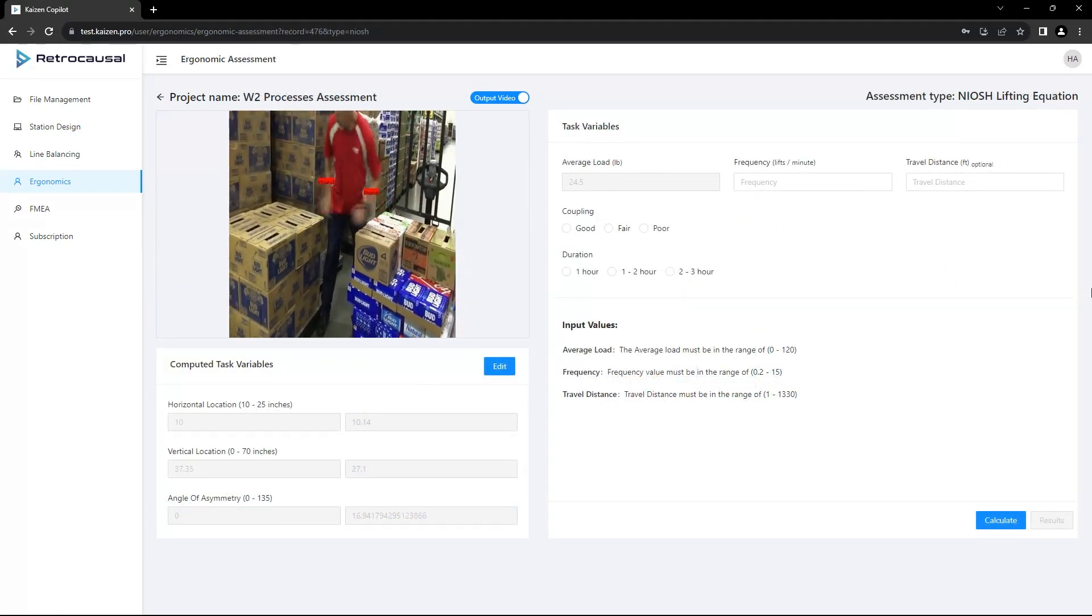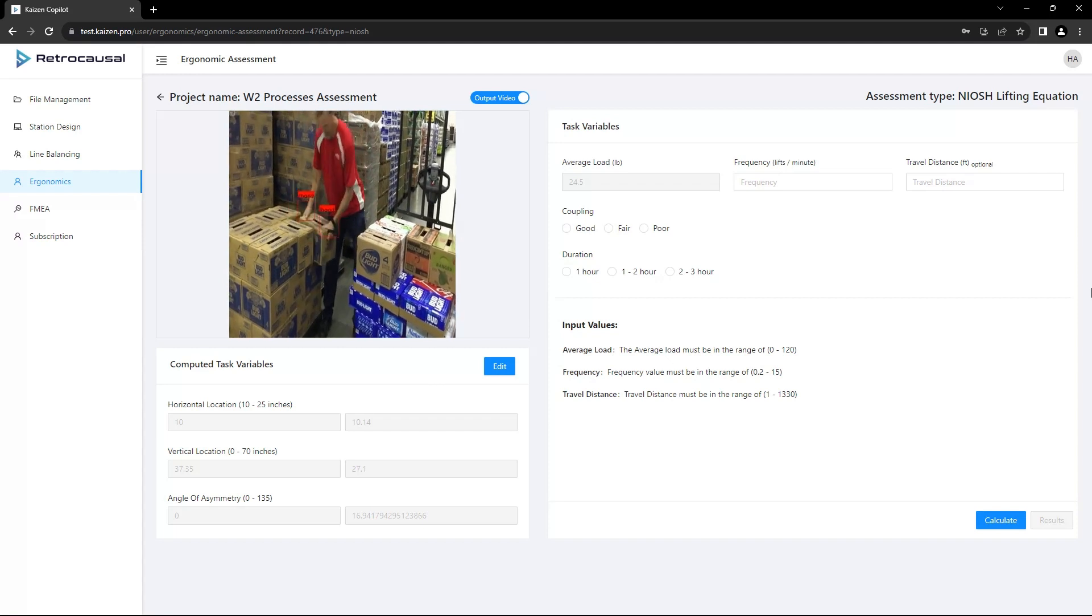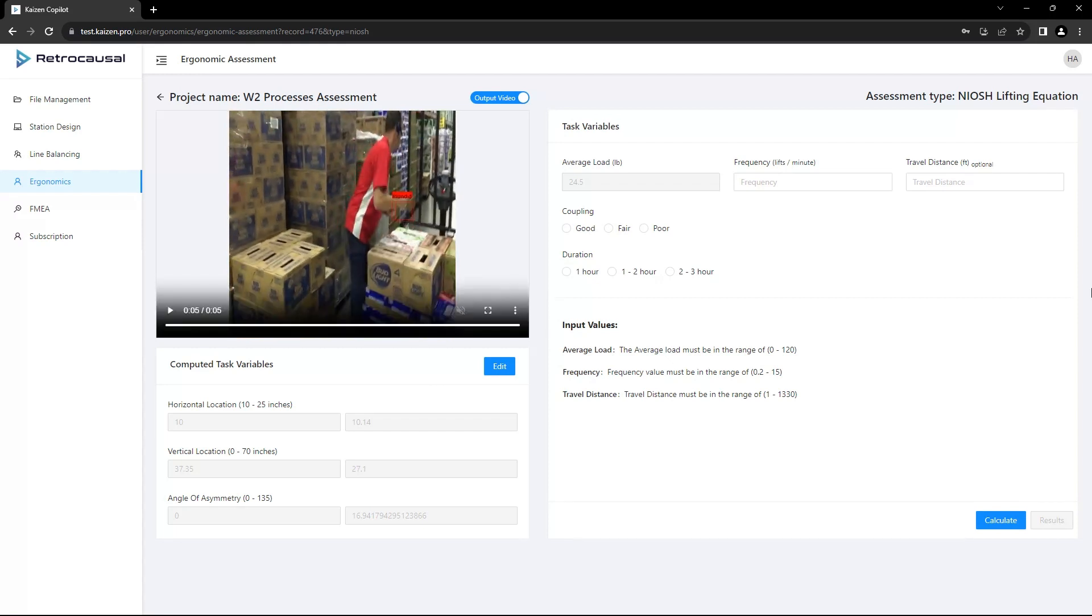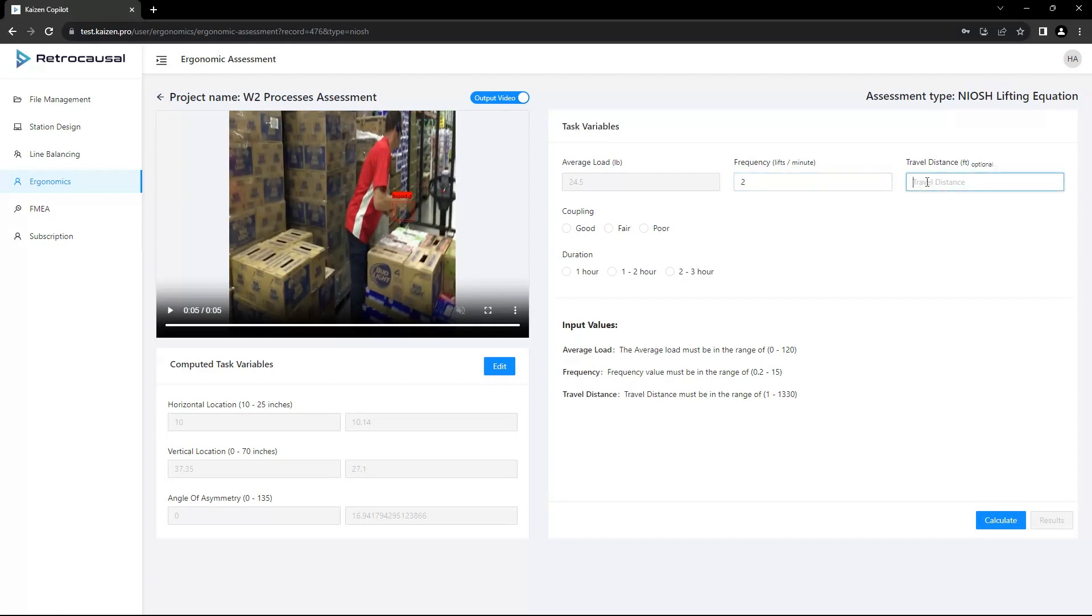The NIOSH lifting equation is a tool to assess the manual material handling risks associated with lifting and lowering tasks in the workplace. It defines a recommended weight limit, RWL, for specific lifting tasks that most workers could perform without increasing the risk of developing lower back pain.